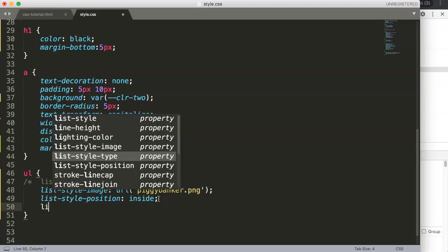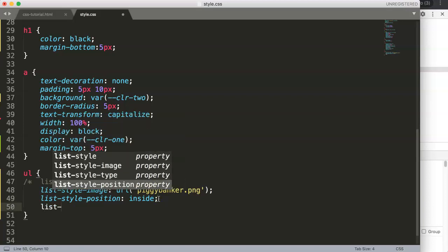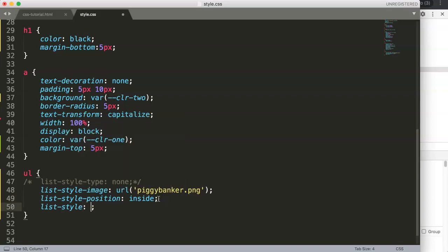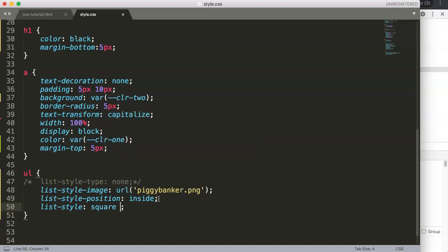Well, basically it's straightforward. It's just list-style. However, in here you can put multiple values. For example, you want to put in here a square, or we can even remove the square if we want to use our nice image here.